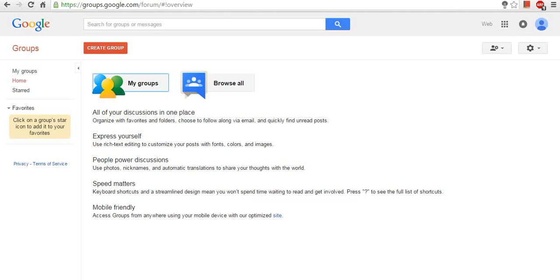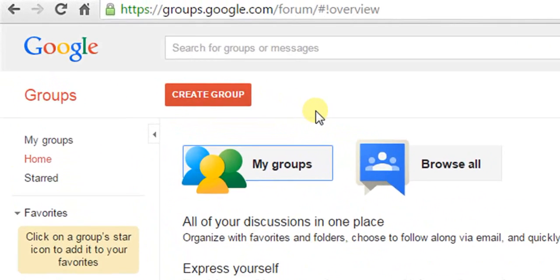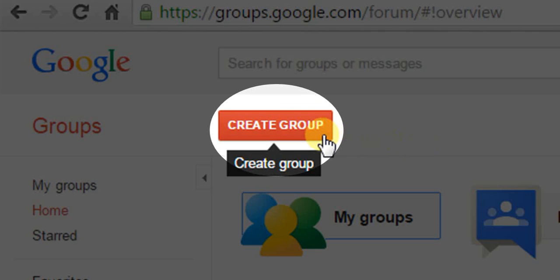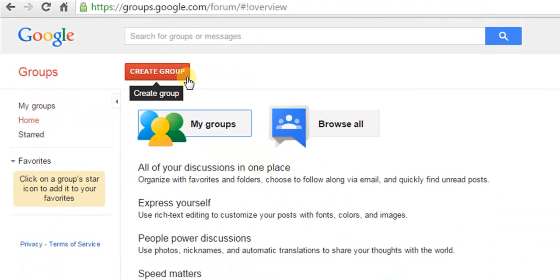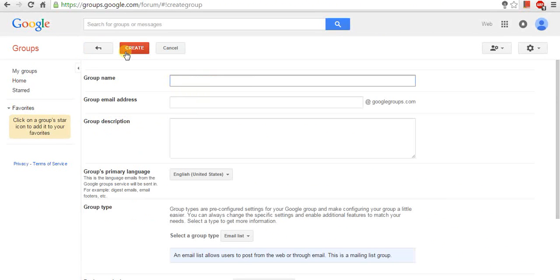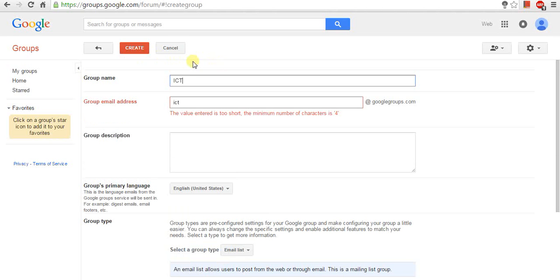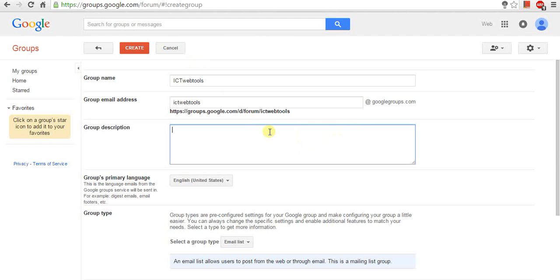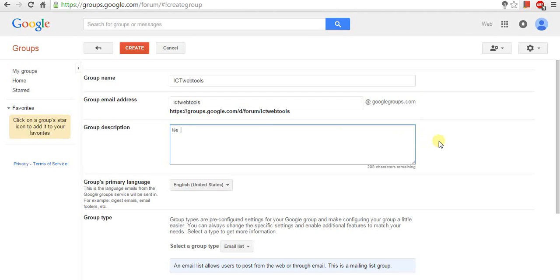Let us see how to create a group. For creating a group, click on Create button. Now, give a name to your group. It automatically generates the Google group email address. Write small description of your group.